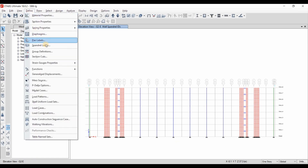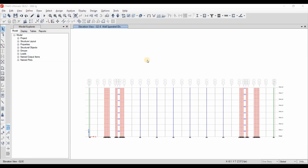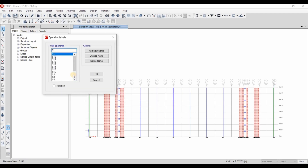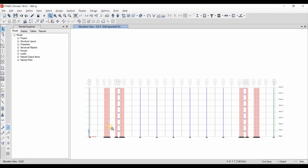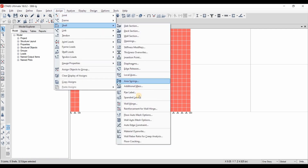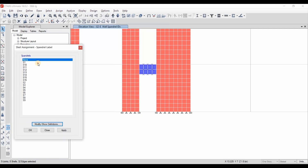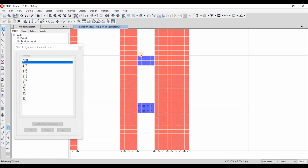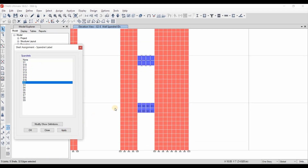We need to go to Define Spandrel Labels. I have already defined 16 spandrels. We now just need to zoom in, select all the segments of the coupling beam, and go to Assign Shell Spandrel Label. This is S1, the one above is S2, and we just need to follow the same order.